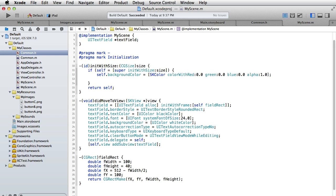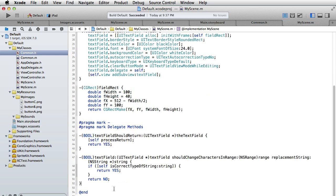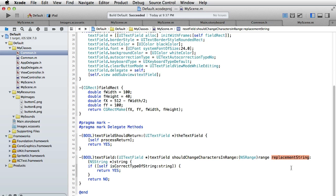Now we have to specify the delegate methods, and we have two delegate methods. The first is called textFieldShouldReturn and the other one is called textFieldShouldChangeCharactersInRange replacementString. Those two are specified by the UITextFieldDelegate protocol so we must have them here.